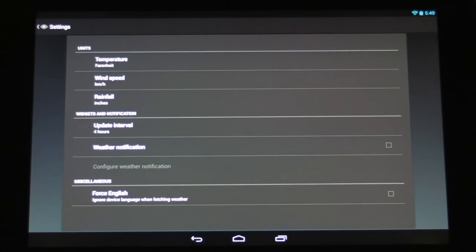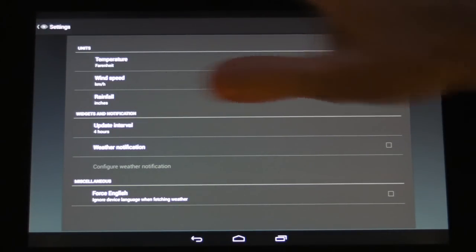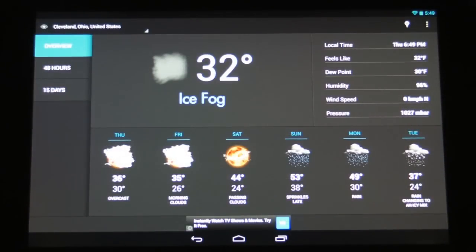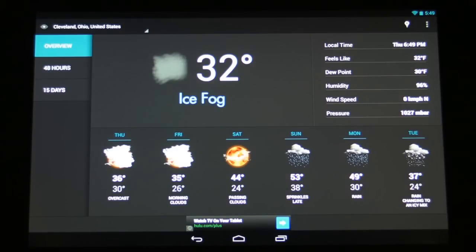And we can also just force it to use English when it's pulling the weather. I don't really know what that does but hey it's there. So I really hope you guys like the Eye in Sky app and we'll see you next time. Thanks.